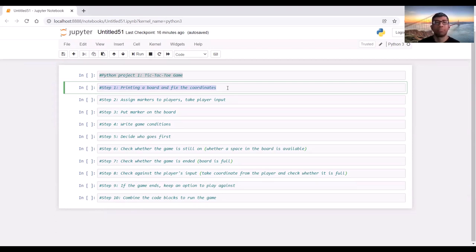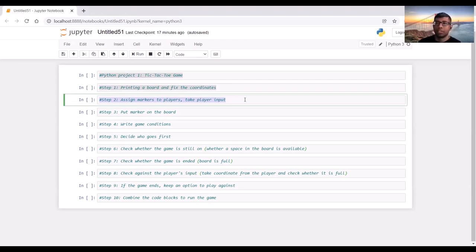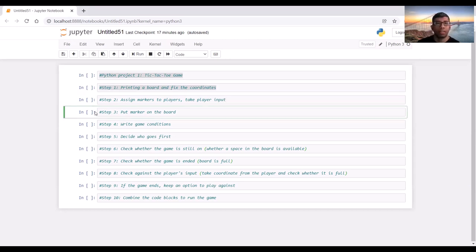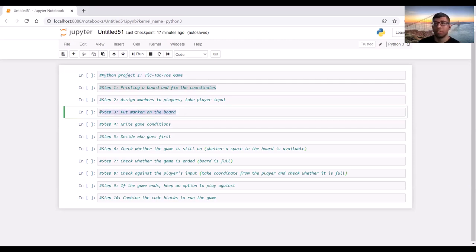At step two, it will come to the players. We will assign markers to players — the first player will take X and the second player takes O, so that we can distinguish one player's input from the other. We will also take the player input. At step three, we will put a marker on the board just to check whether our assignment of coordinates is working correctly.